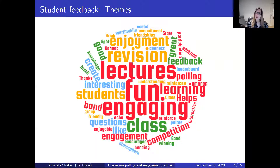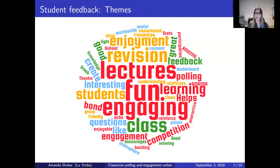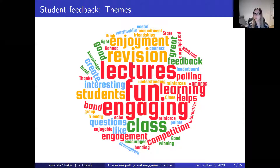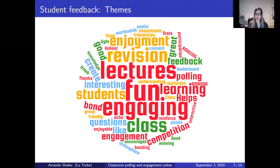In my own teaching, these are some of the themes students have talked about when giving feedback about using Kahoot in the classroom: words like fun, engagement, enjoyment, worthwhile, friendships, interesting — a lot of positive themes coming from students. Obviously, the bigger the cohort, the less uniform that positive feedback is — there's always going to be a bigger range of opinions in a larger group. But I would say predominantly students have been really positive about using this.